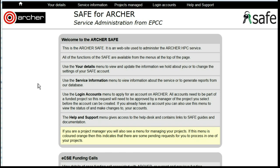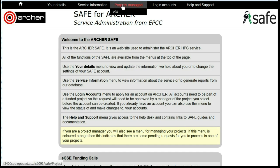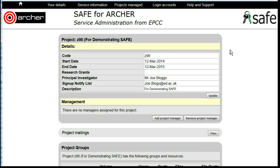Requesting Automatic Project Reports. Log in to SAFE and under Projects Managed, select the project. Under the Project heading, click on Update.